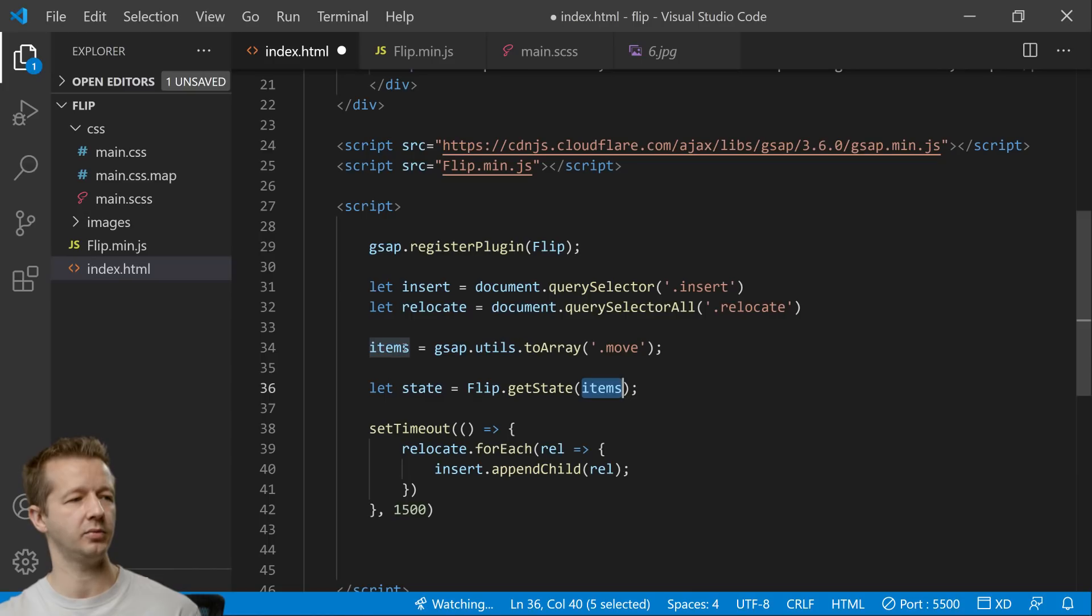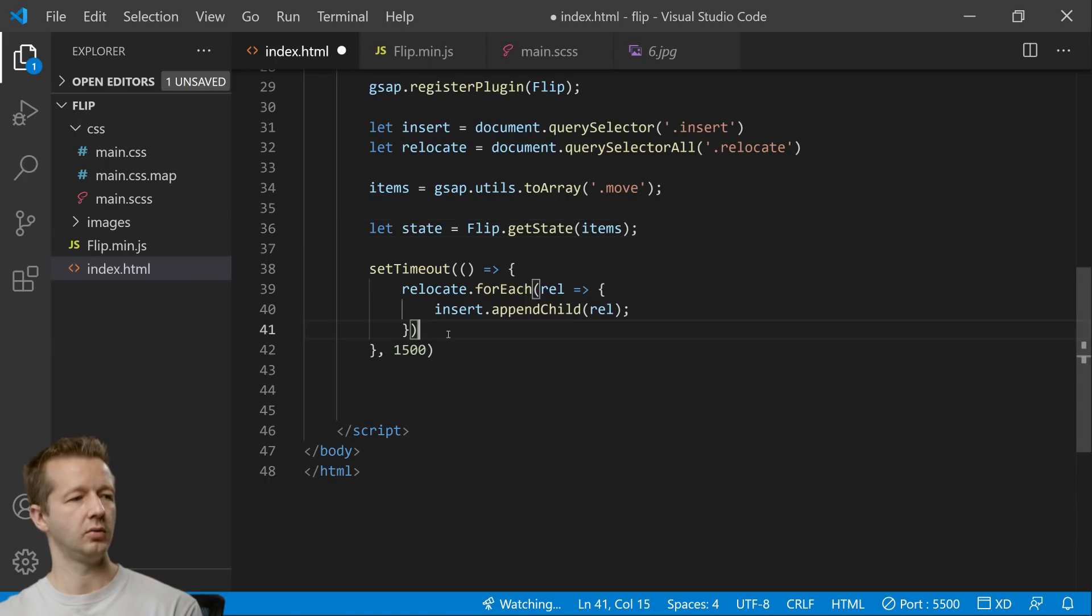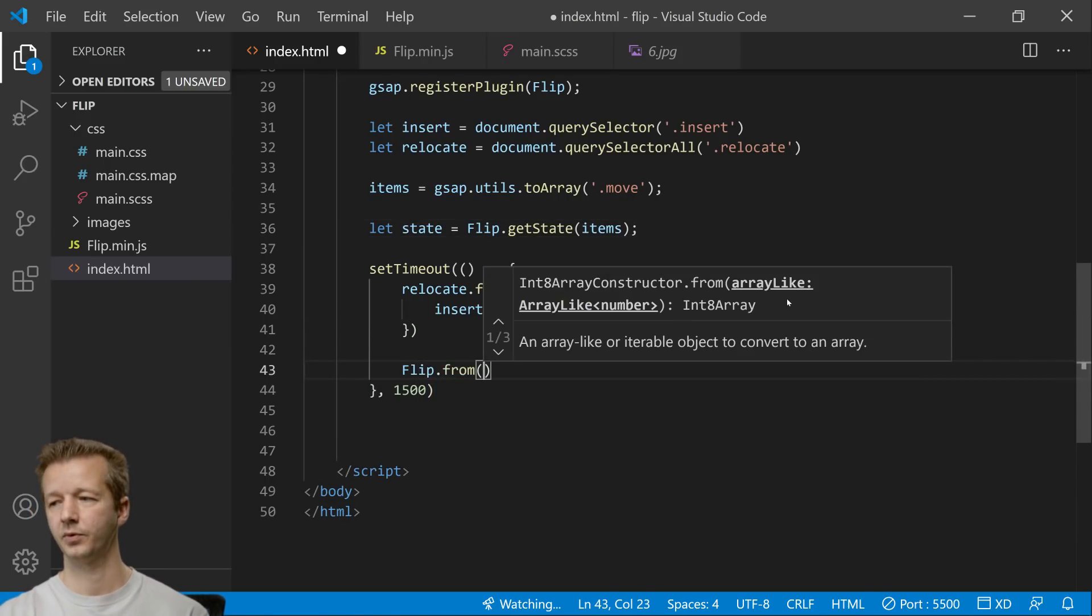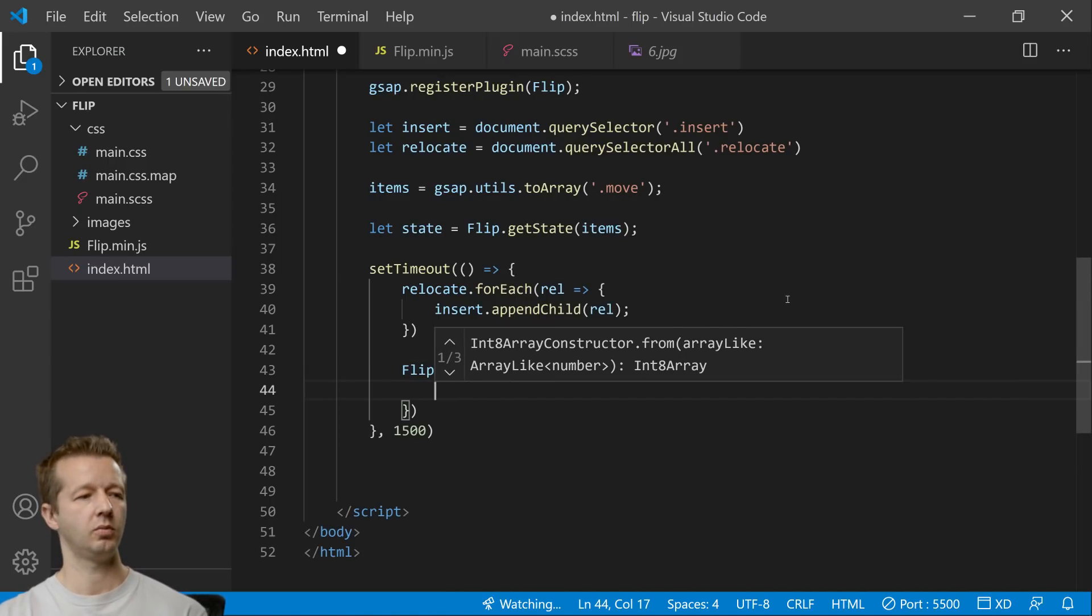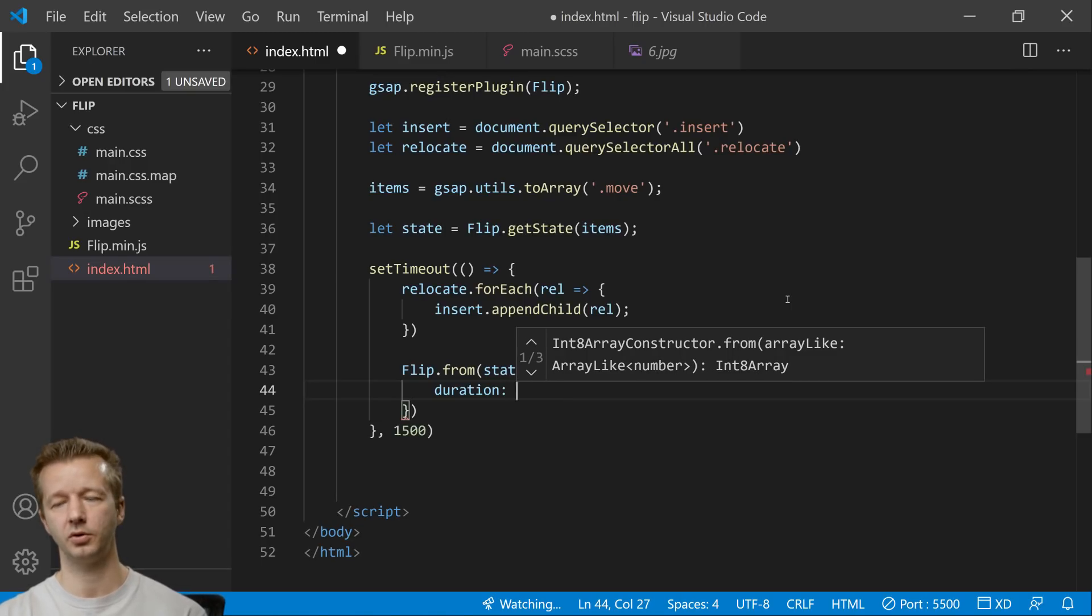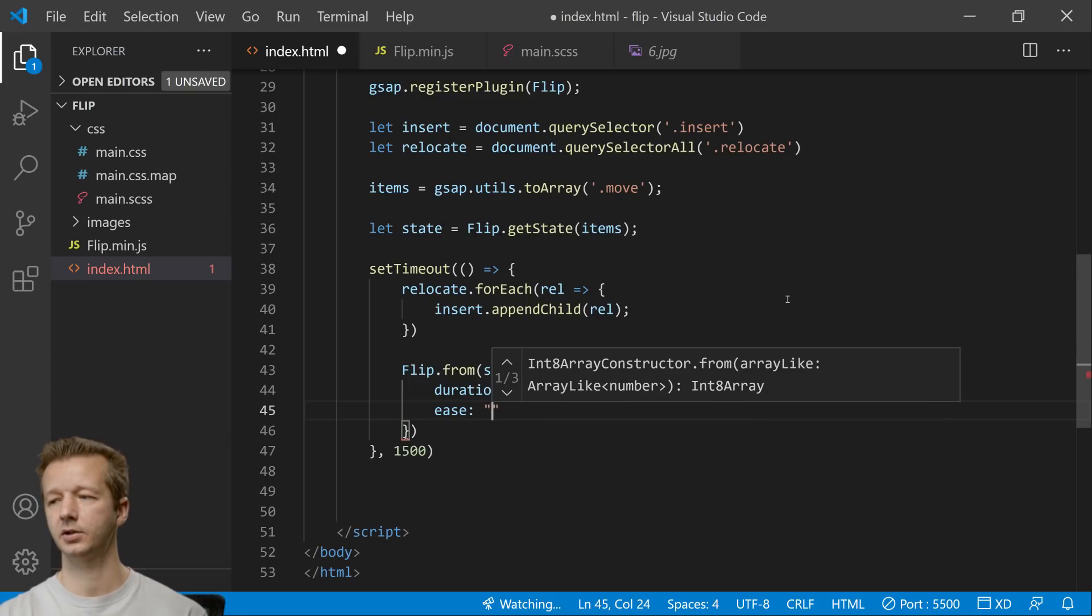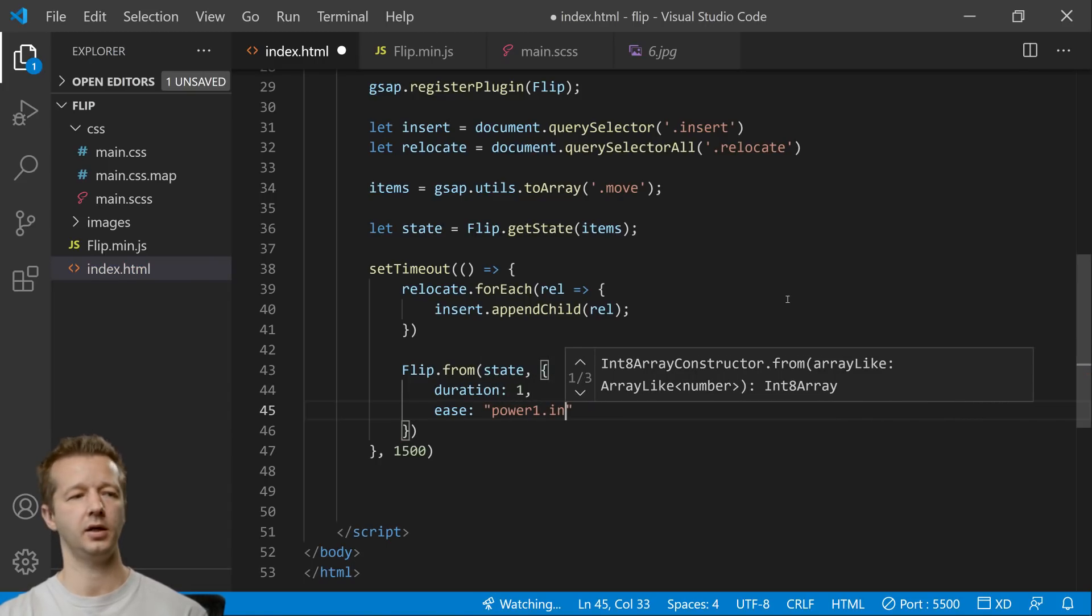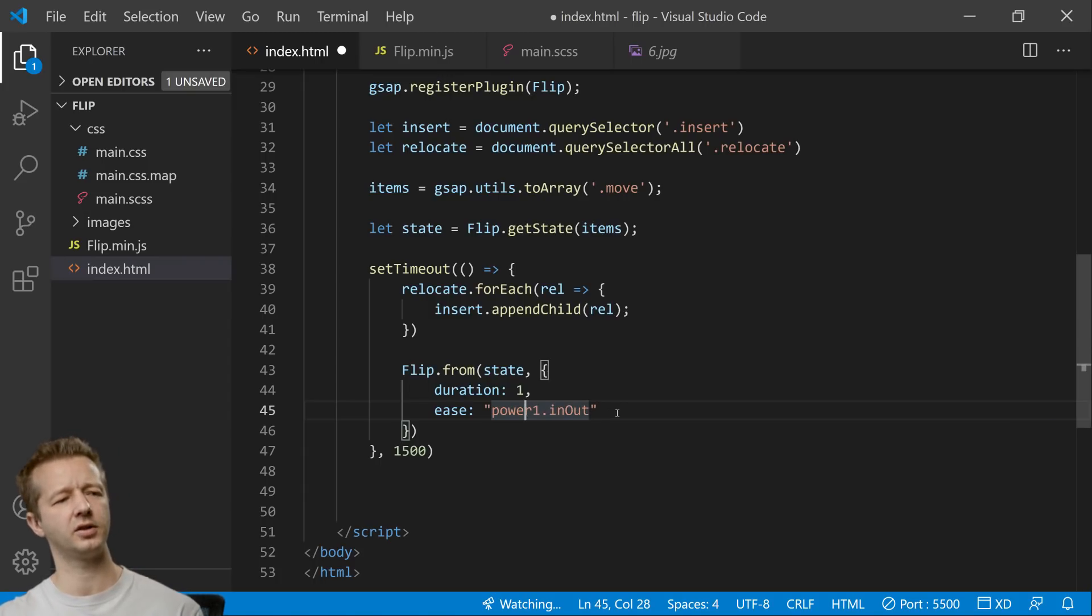And first we have to get the state, its initial state. So to do that we say let state equals Flip.getState items because the items are what we want to animate not its parent or anything like that so we're going to pass in the items that is defined right here. Then after that we only have a few more lines to achieve this we say Flip.from we pass in our state in the first parameter and then we put in some options like duration how long do we want this to occur so we'll say one second and then we can add in an ease power one in out.